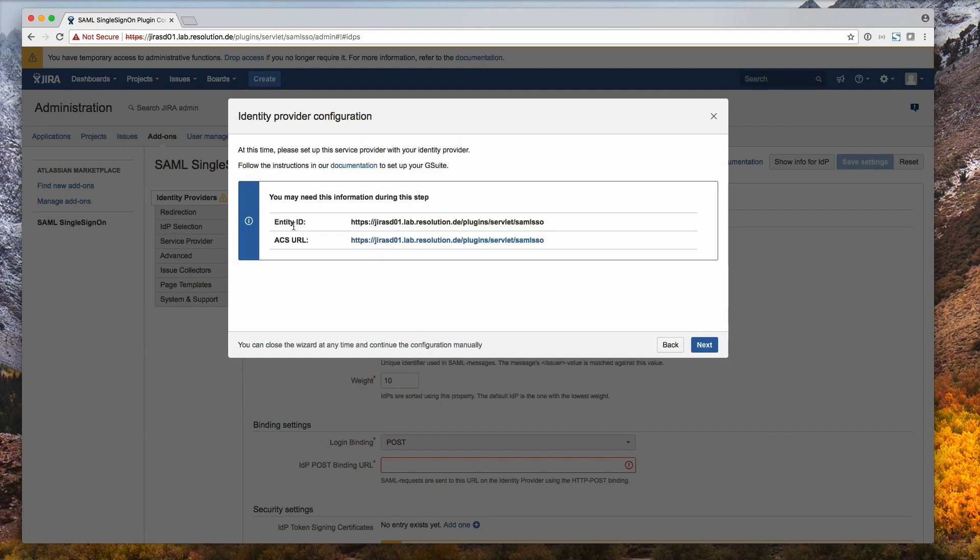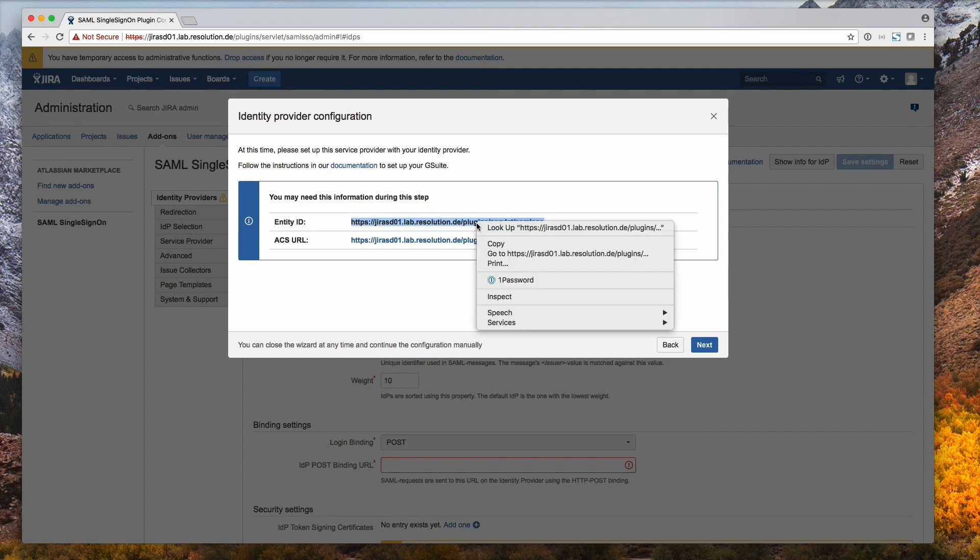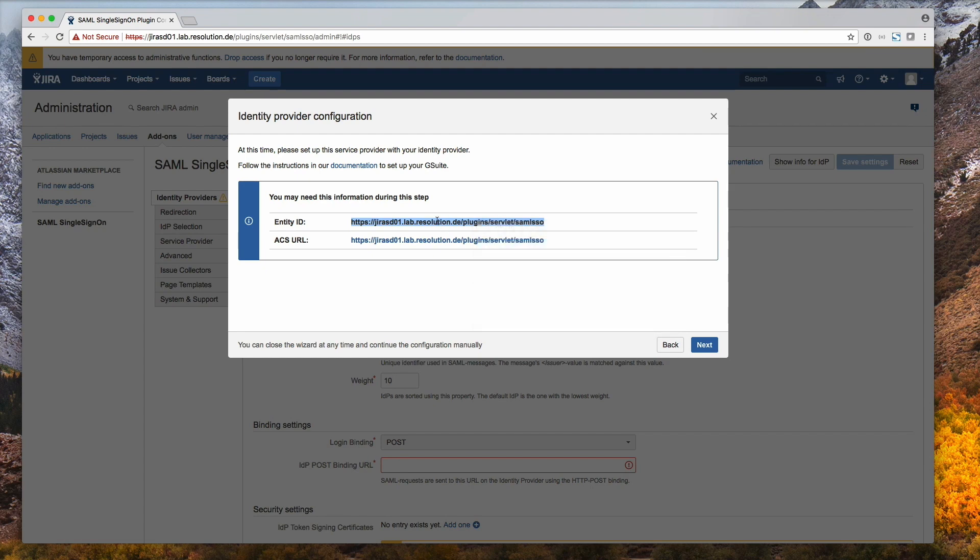And now copy the entity ID. It's the same URL for both. Just copy it because we need it on G Suite in a second.